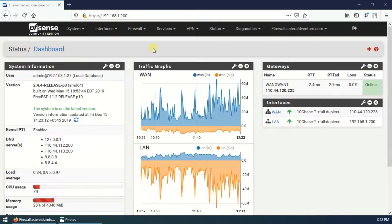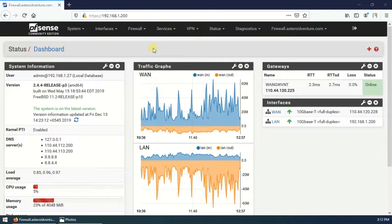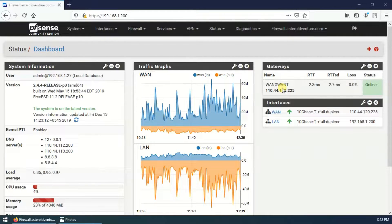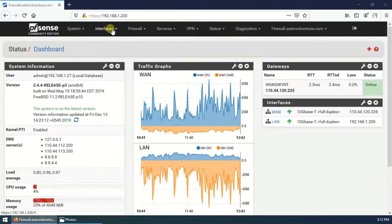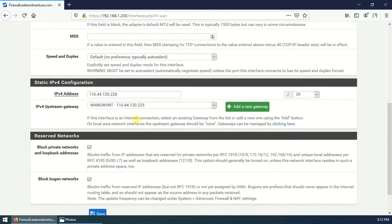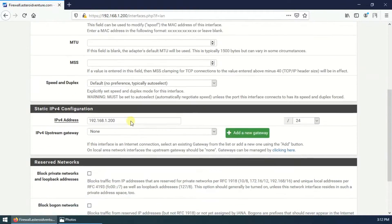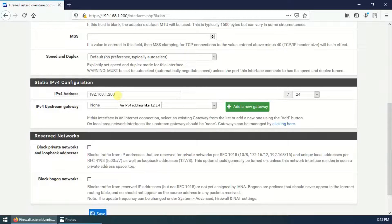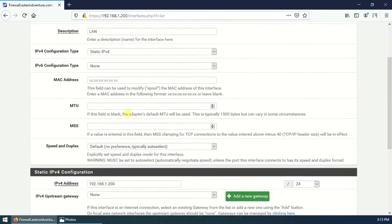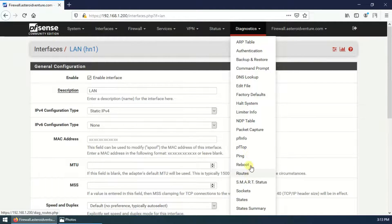This is my PFSense firewall running version 2.4.4 release p3, which is the latest version. I have already configured one ISP and LAN. Going to interfaces — this is ISP1 with my IP address, already configured. And this is my LAN interface, also enabled and configured with my firewall IP address.